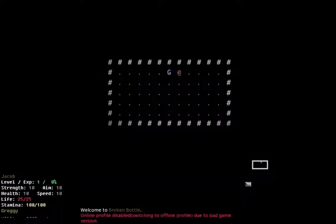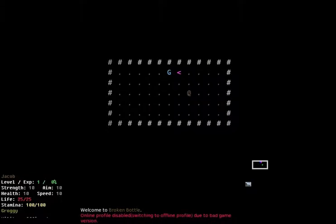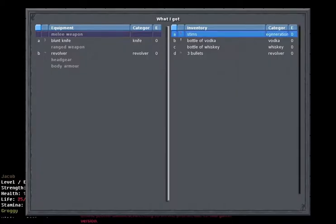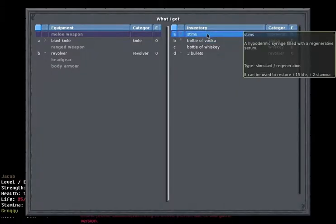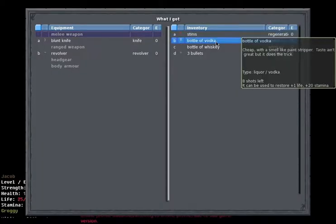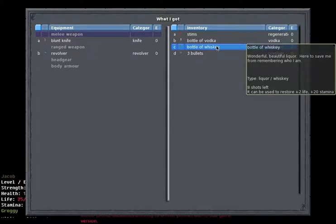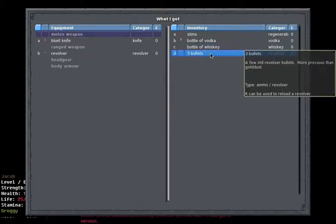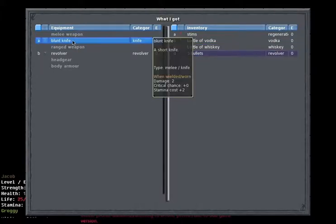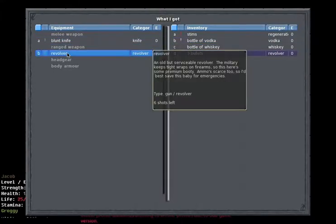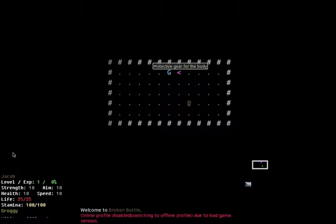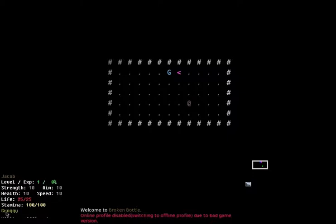So this is you, this little at sign, moving about. If we go into my inventory, I've got some stims, a bottle of vodka, a bottle of whiskey, and some bullets. And I've got a blunt knife and a revolver. This is some of my stats over here. Level, strength, life, stamina, and groggy, indicating my current intoxicated state.